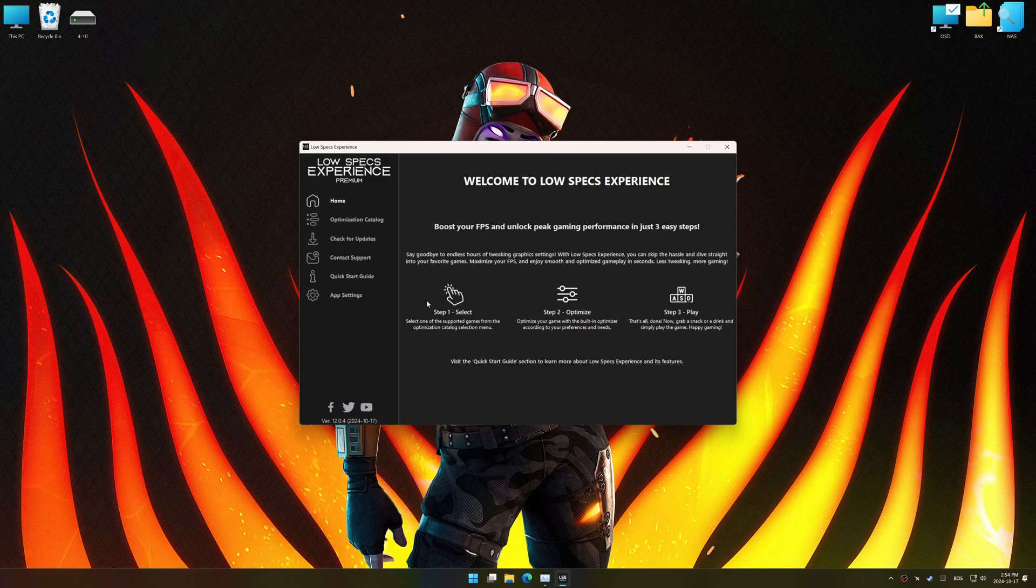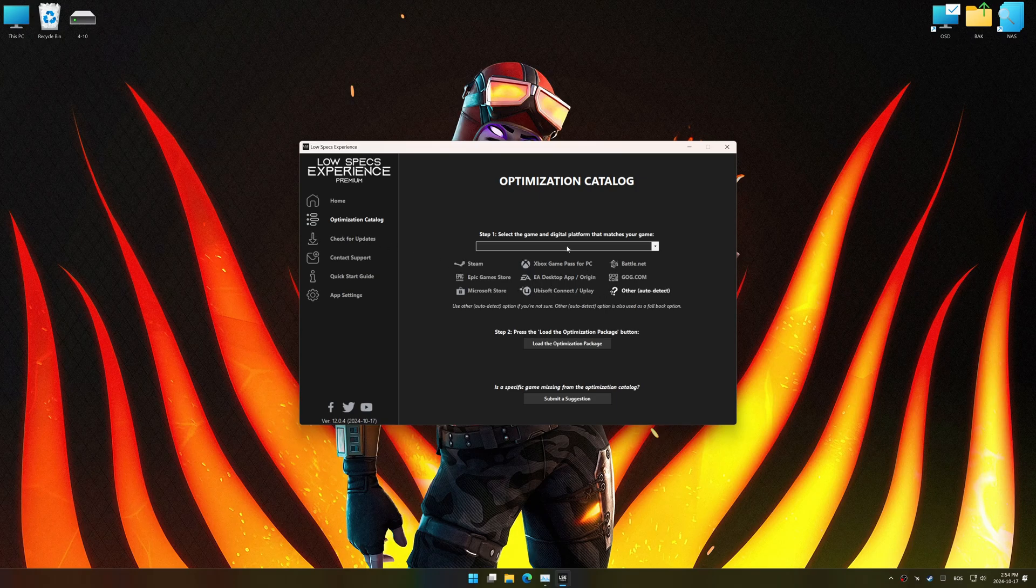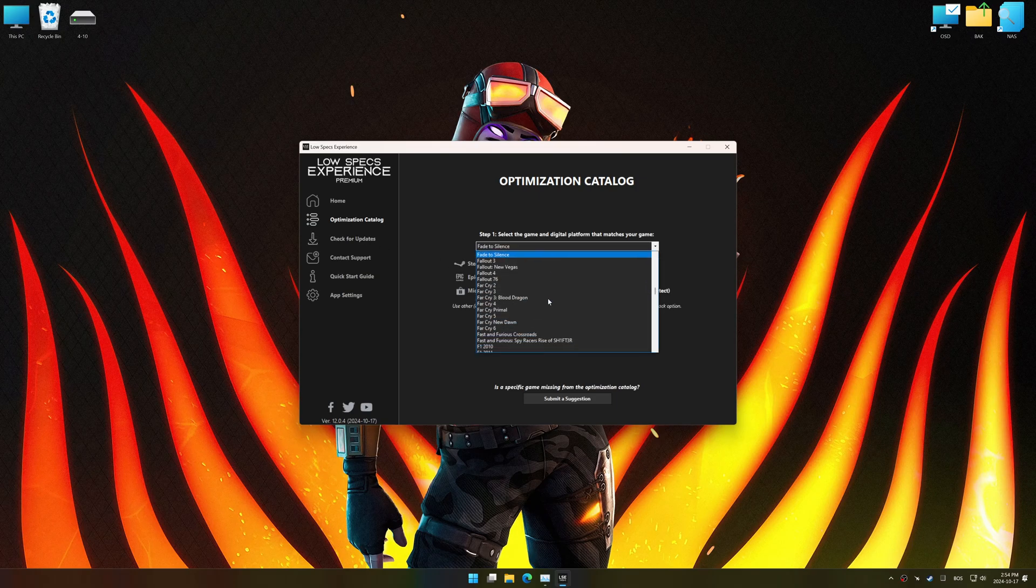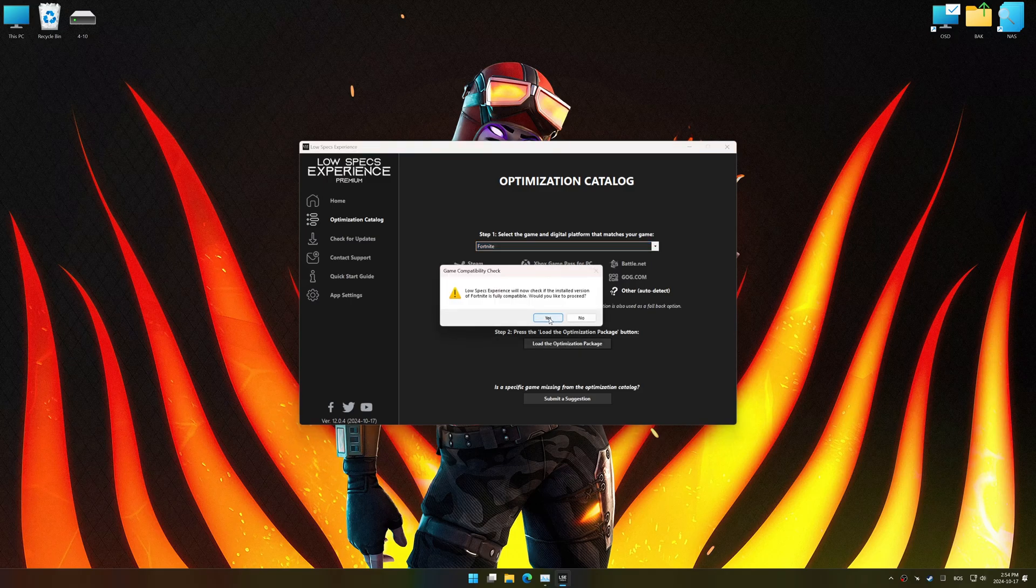Now go to the optimization catalog, select the applicable digital platform, and select your game from this drop-down menu. Once done, press the load the optimization package.